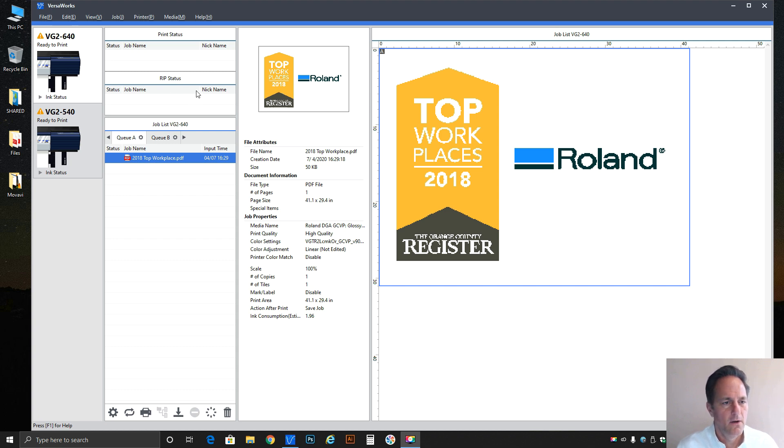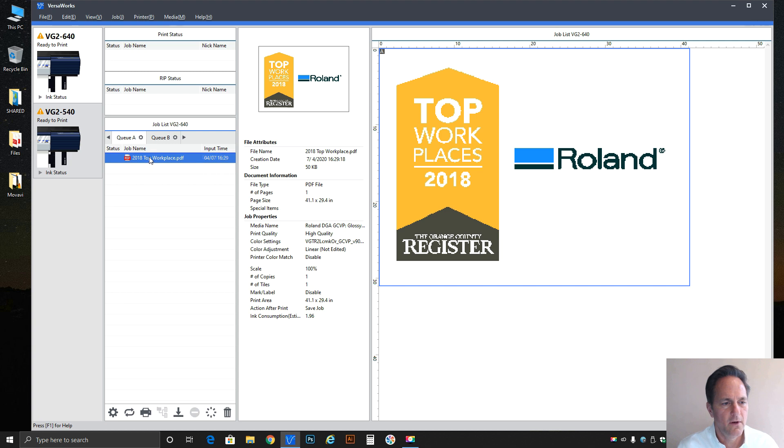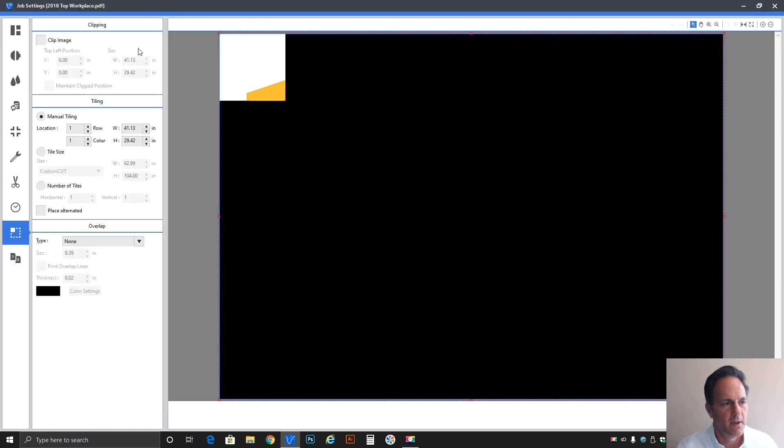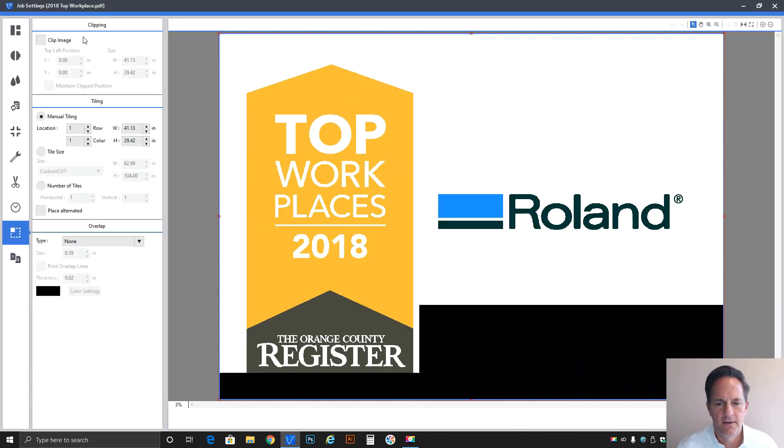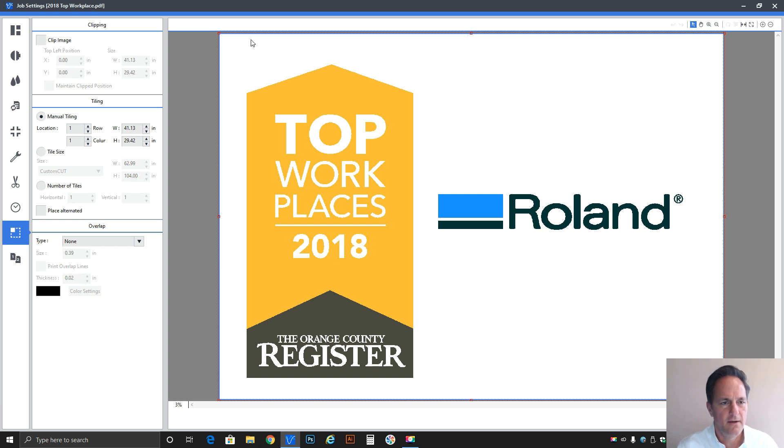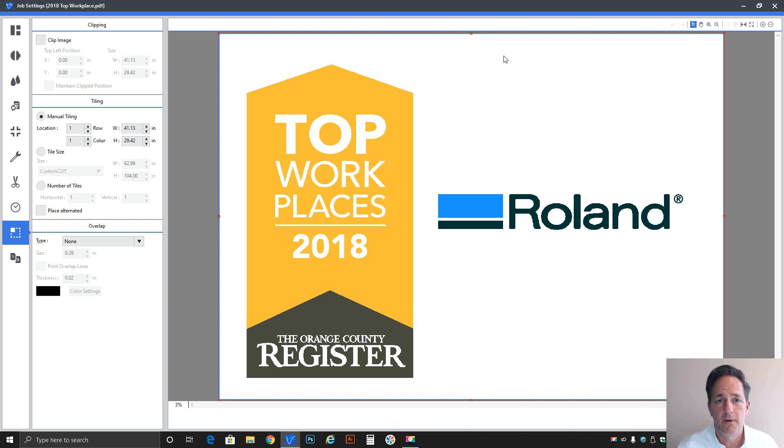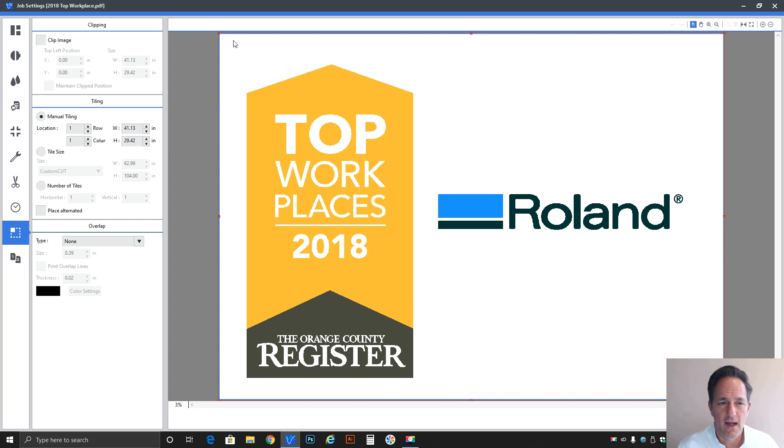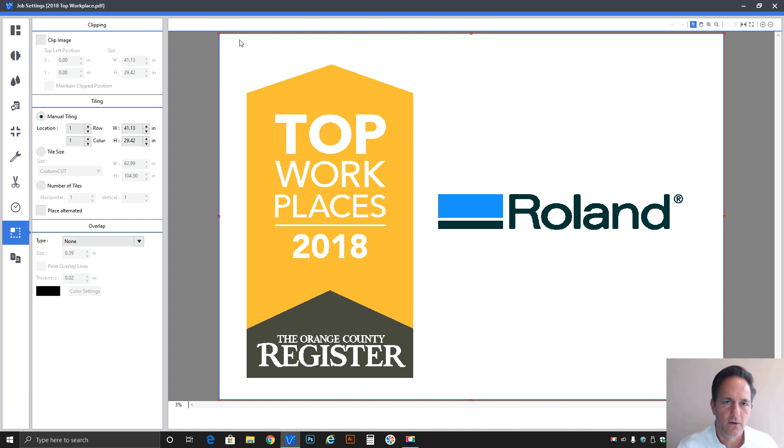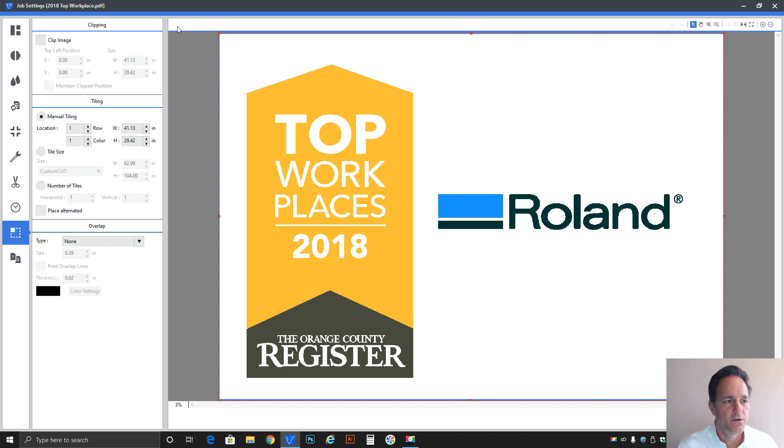Right away we can see we've got VersaWorks 6 loaded. I've got a job already in the queue, so let's go ahead and double click that one to get the job properties open. You'll see this particular job has actually a little bit of white space around it. Now that could be on purpose - you may need that to create a border. Maybe this is going to be mounted to a board and then you're going to use that as the final boundary that you're going to cut to. But on the off chance that that is not necessary and they just want the logo, you can conserve some material.